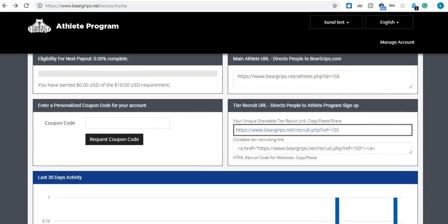So you're going to see right in your main dashboard, you have two URLs. This is going to be your clickable URL, and the one below it is going to be for your website or your blog, which has some HTML code in it.